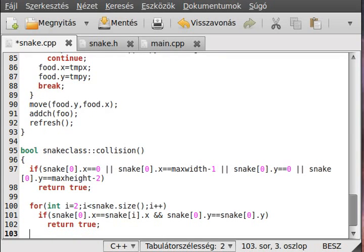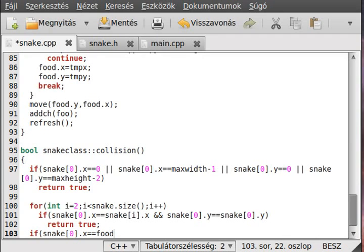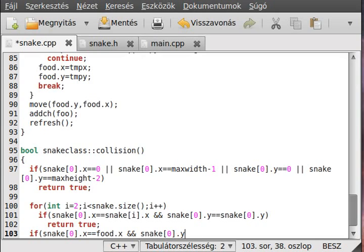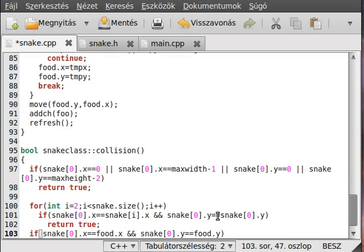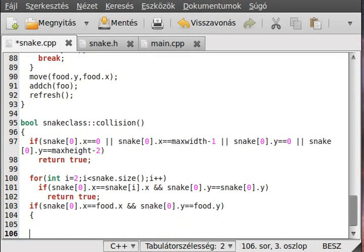And, we have to check that we have a collision with the food. This is very simple check. We just check with the food X. So, snake0.x equals food.x and, snake0.y equals food.y. I hope this makes sense for you. So, if the head is equal to the food coordinates, then we have a collision. Obviously.